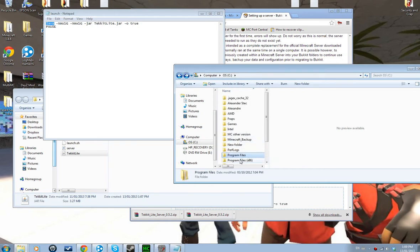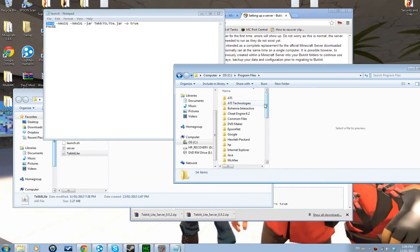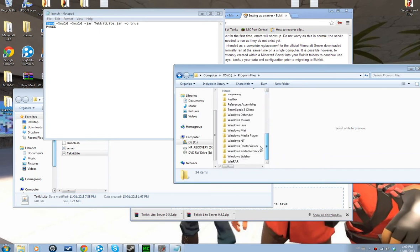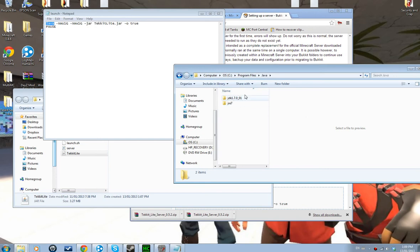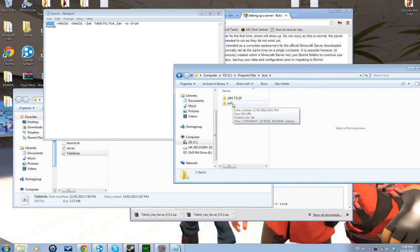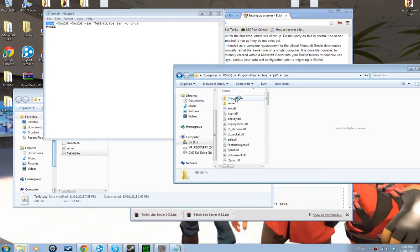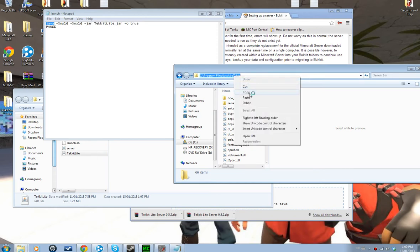It might be in Program Files or Program Files (x86), so just go there and find the Java folder. If you have JDK, I do not recommend using JDK — just don't use it at all. Use either JRE6 or JRE7. I have JRE7. Click on it, right-click and copy the path.